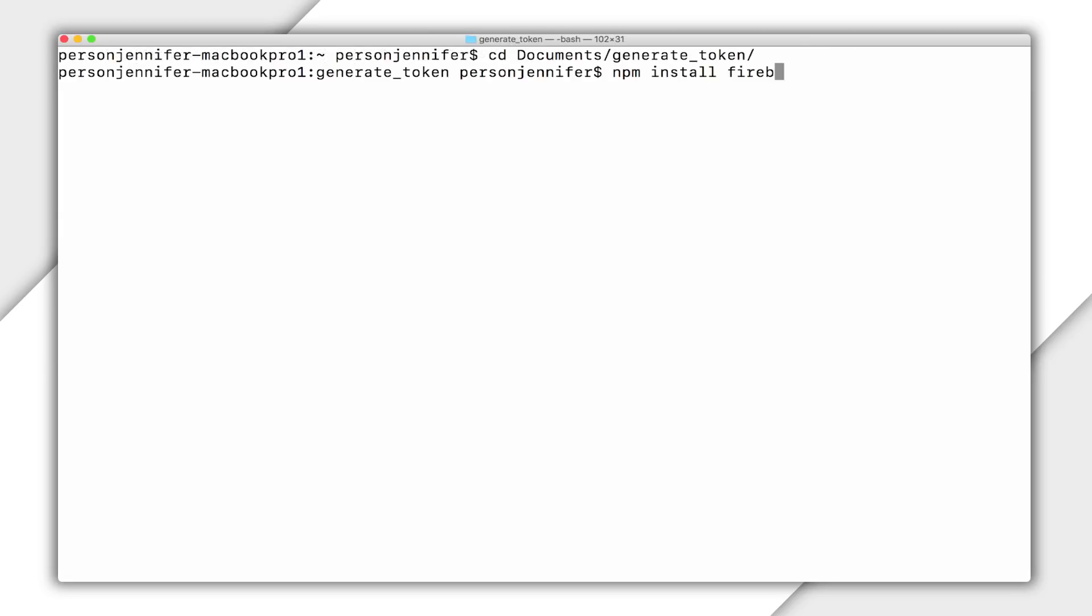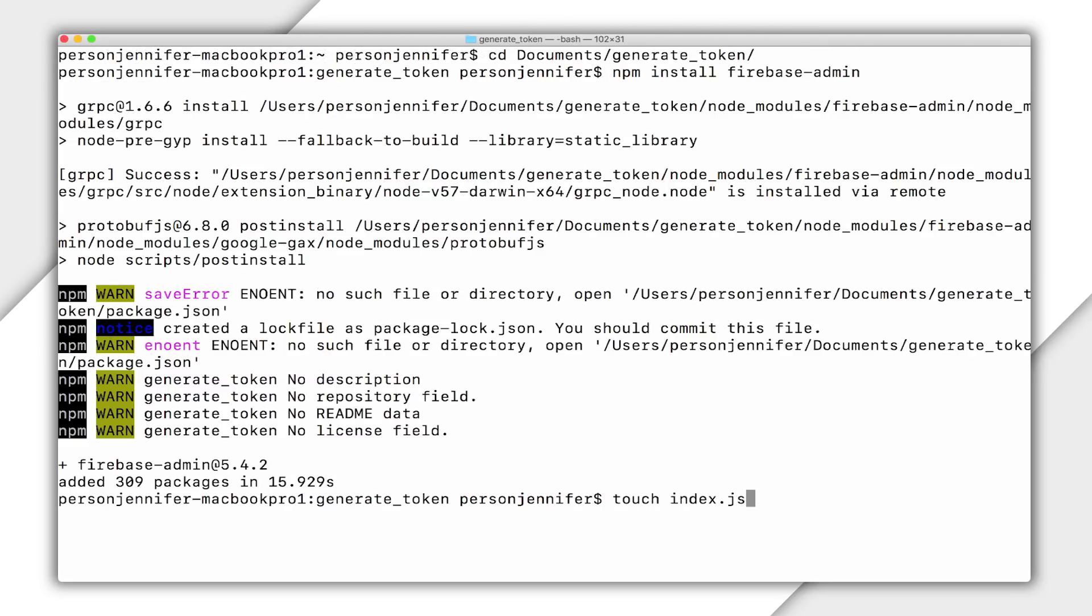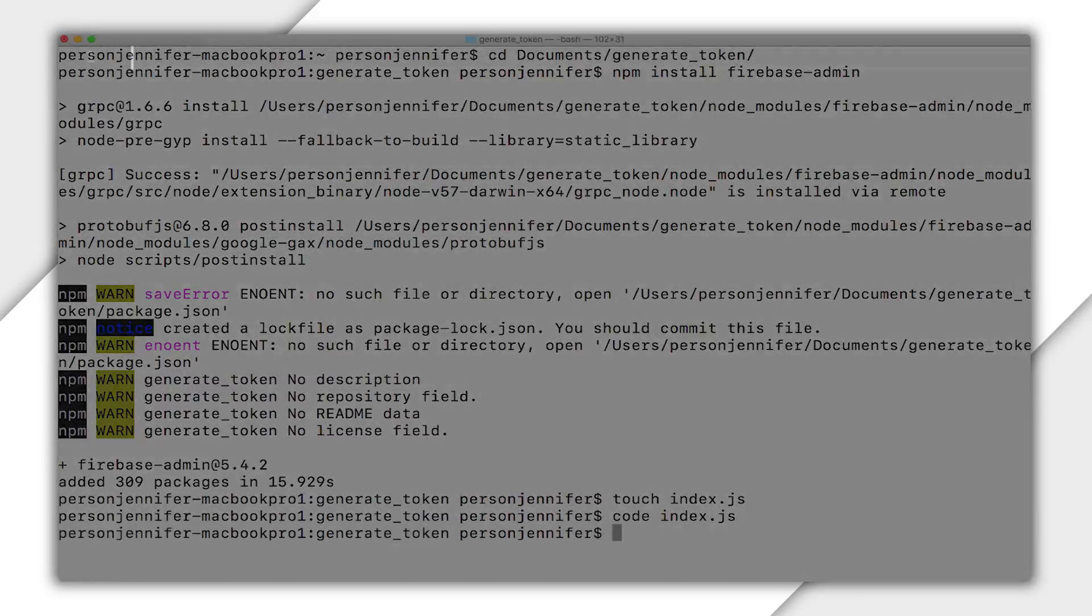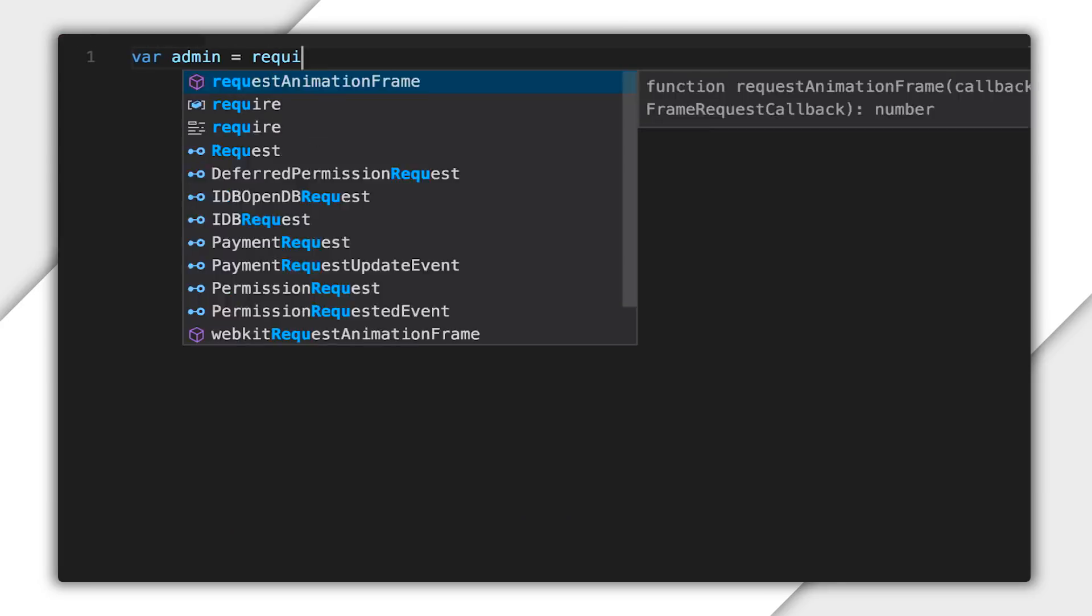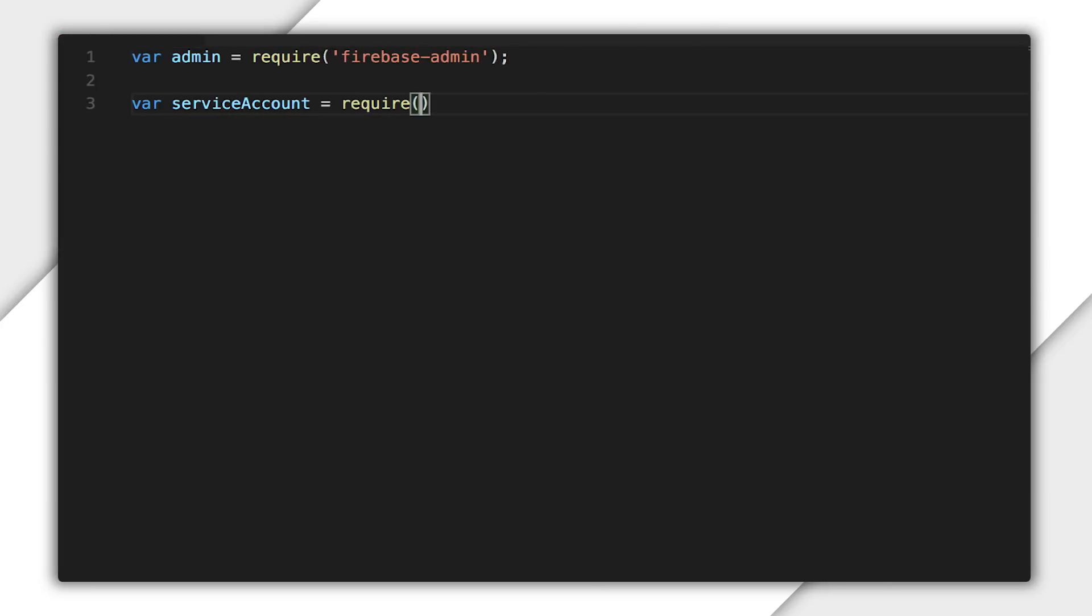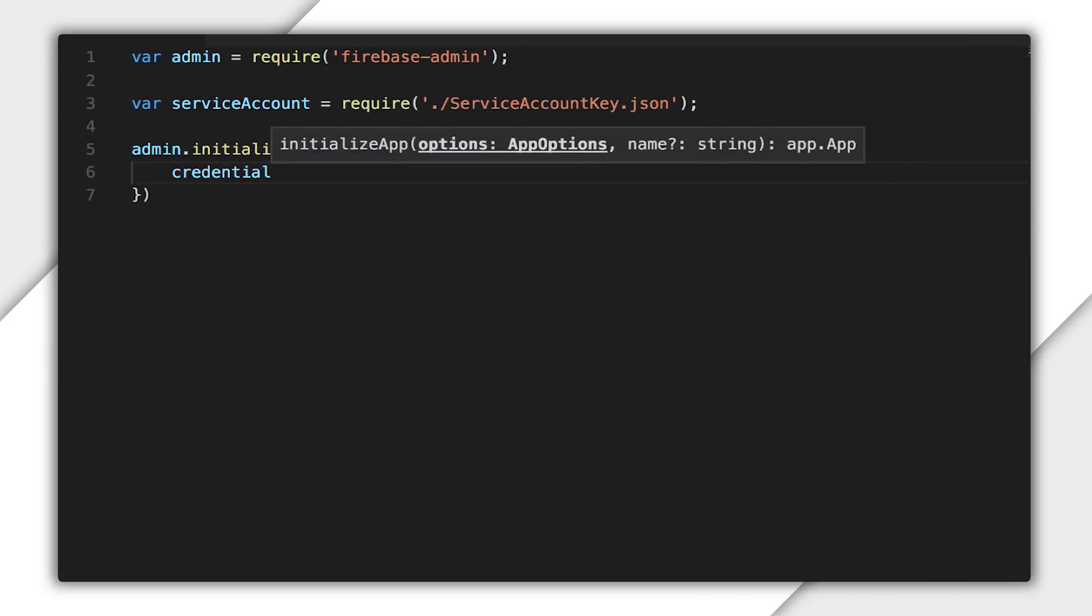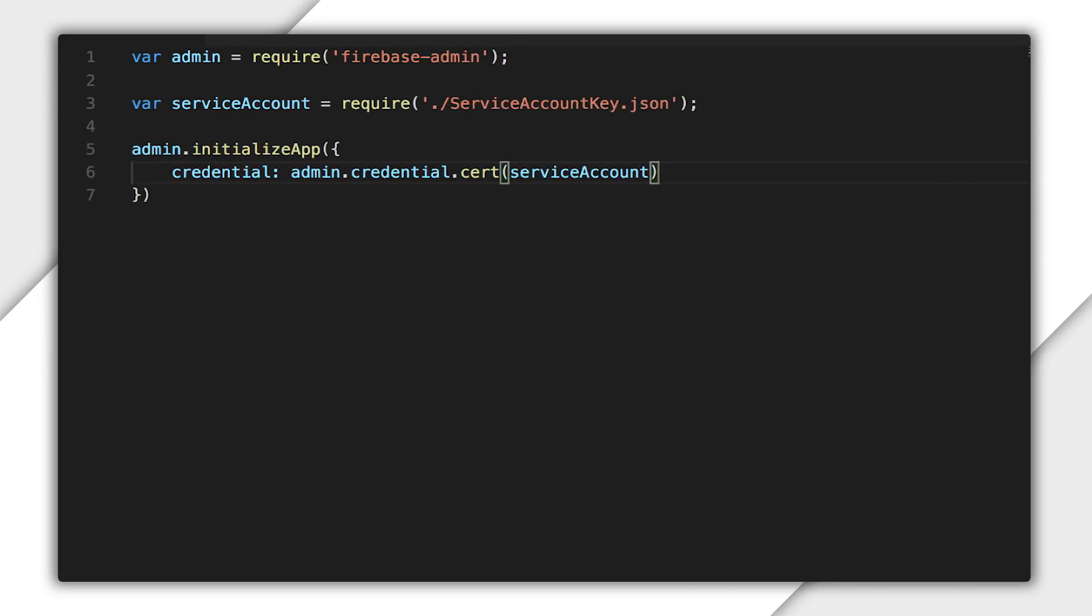Now I'll install the Firebase Admin package in my project directory. I'll require the Firebase Admin package and the config file containing the service account key. Then I can initialize the SDK using my downloaded service account key file.